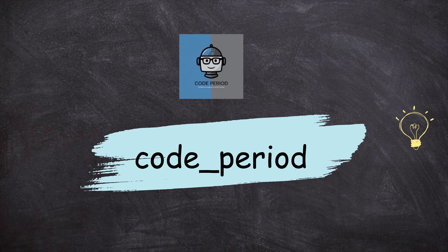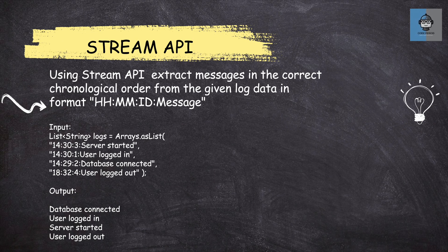Hey guys, welcome back to my channel. So today we are going to discuss a stream API question.